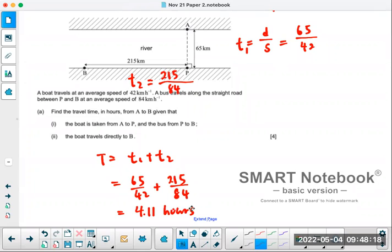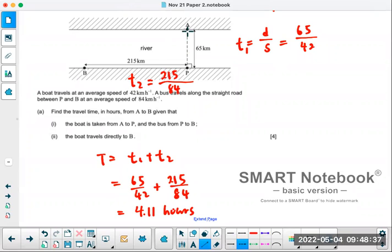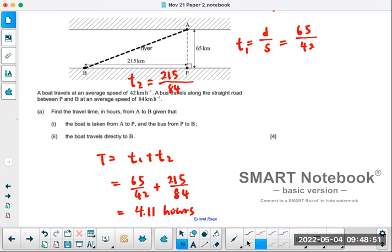Round off to 4.11. That's part A1 — going by boat across and then by bus. Now part A2: what if you take the boat directly from point A all the way to point B? That would be the shortest distance, but it may not be the shortest time, because the boat is slower than the bus.